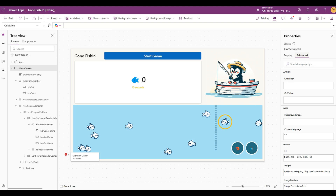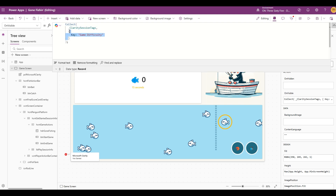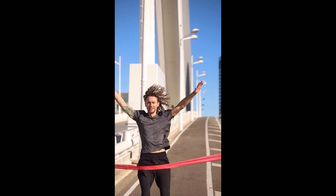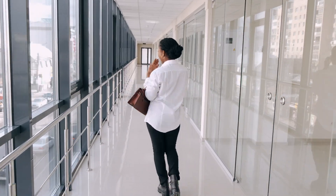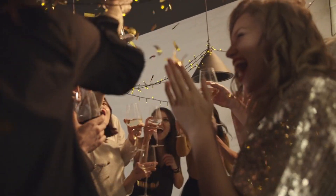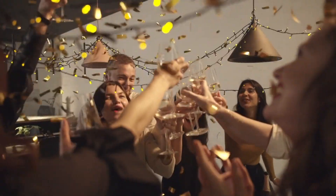Similarly, to apply custom tags to your sessions, you'll want to collect items to the Clarity session tags collection as shown. You can think of tags as additional metadata you can apply to a given recording, which means you generally only apply a given tag once per app session. And that's it! With these steps, you're now fully equipped to get started with Microsoft Clarity in your Power Apps. So go ahead, start tagging your sessions, setting up smart events, and gaining incredible visibility into how users are interacting with your app.